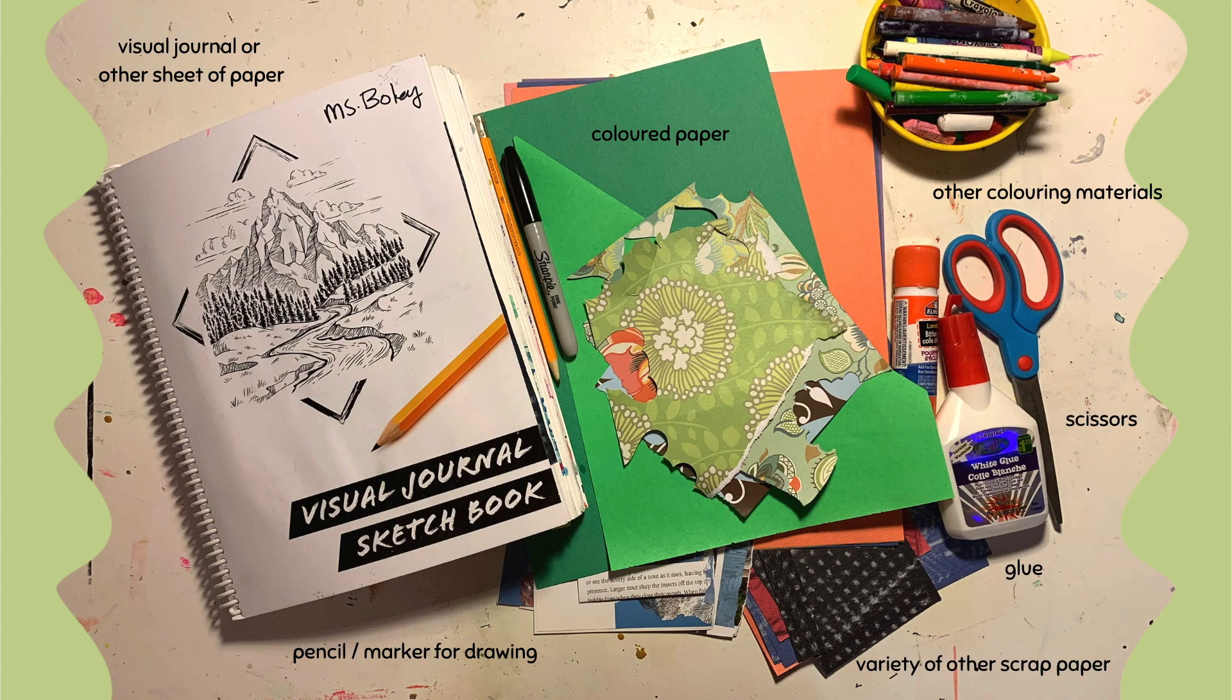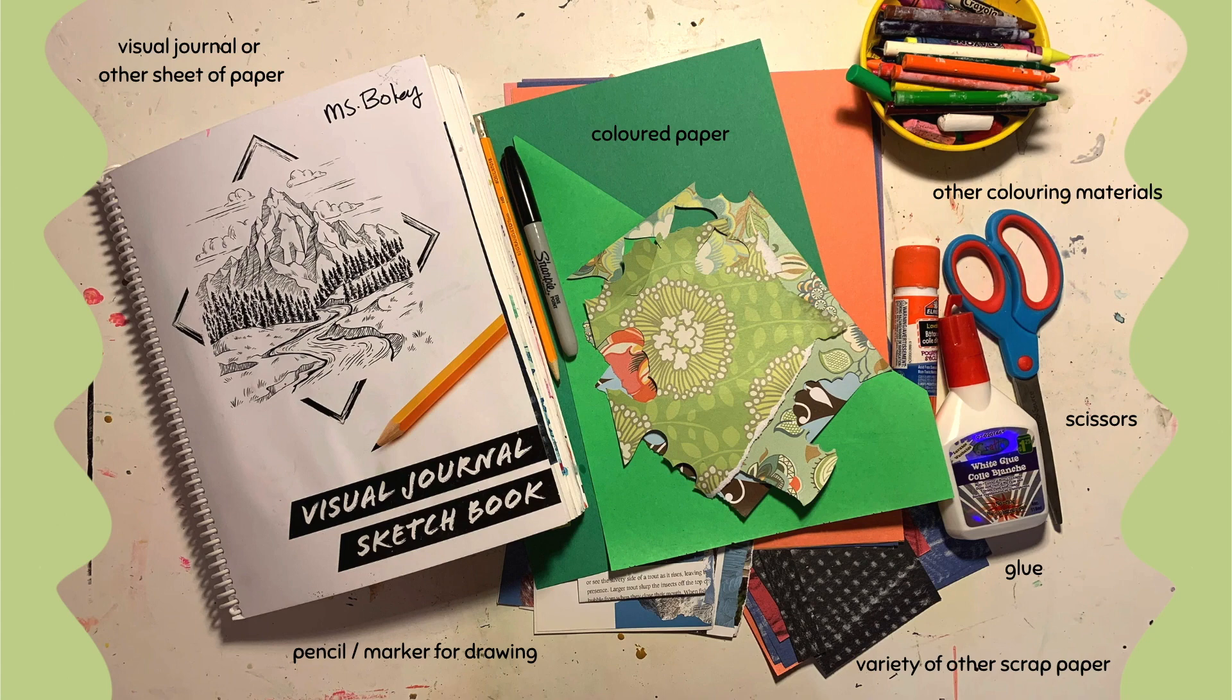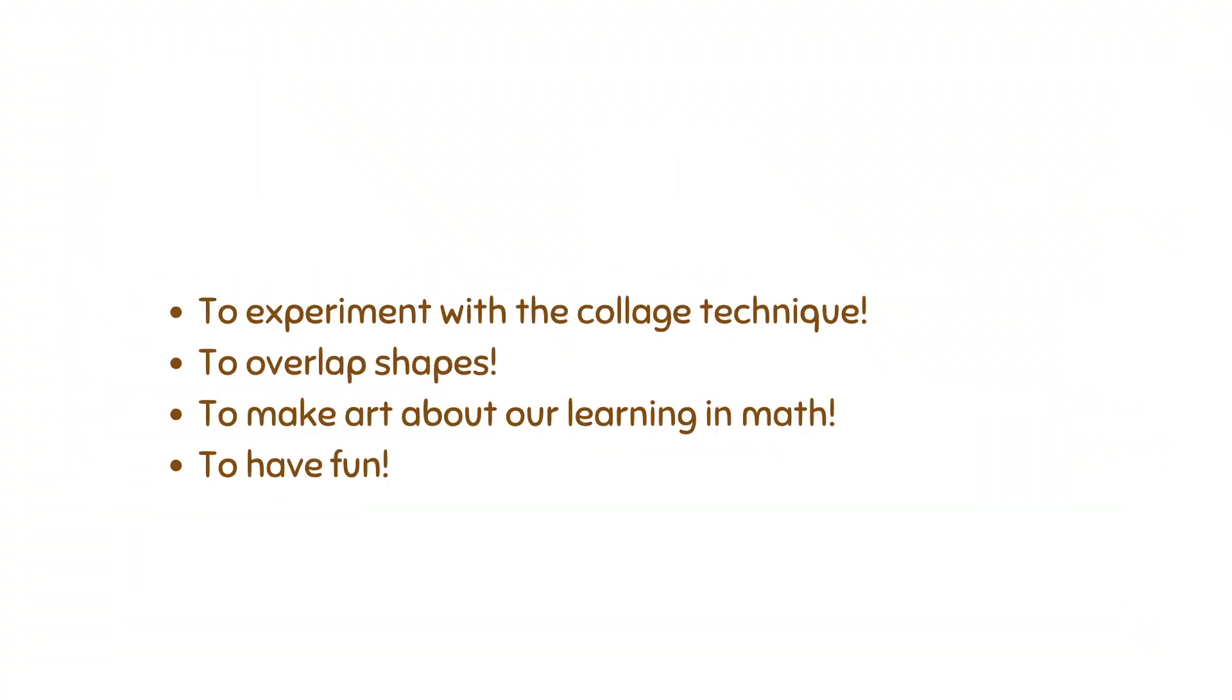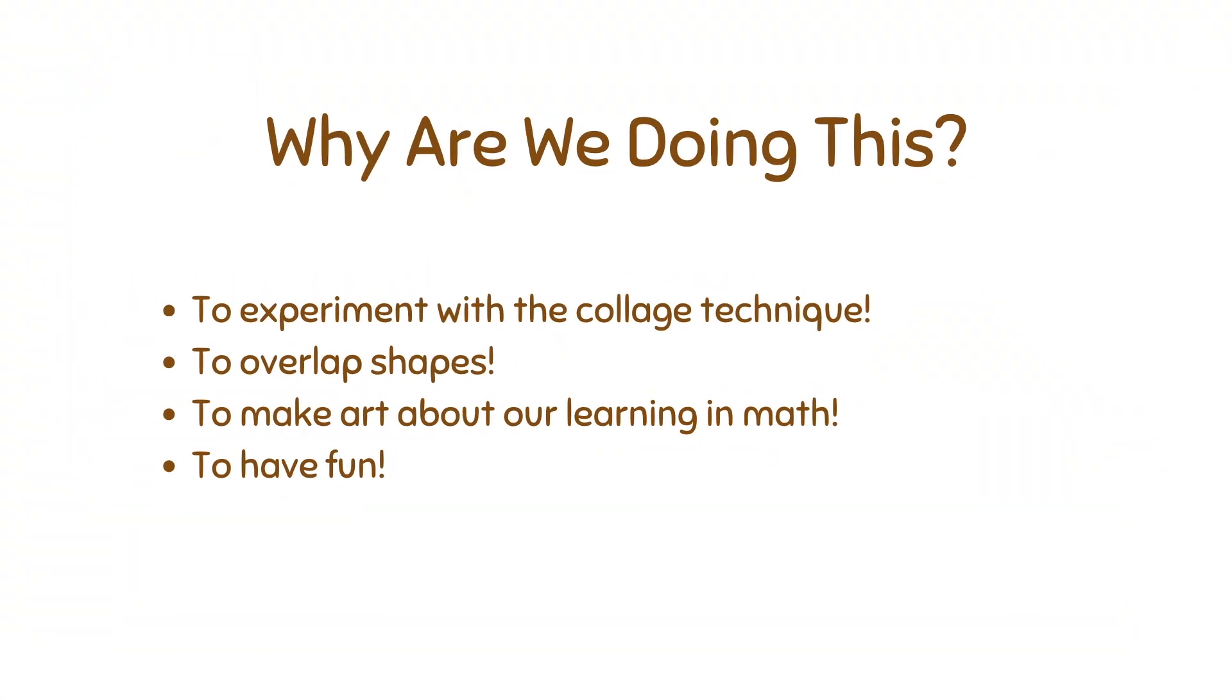You'll need your visual journal or another sheet of paper. You'll need a pencil and a marker for drawing shapes, and it's nice to have some other coloring materials as well. And then of course, scissors and glue.